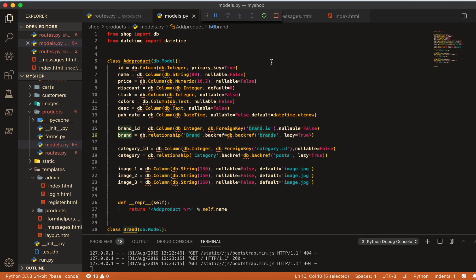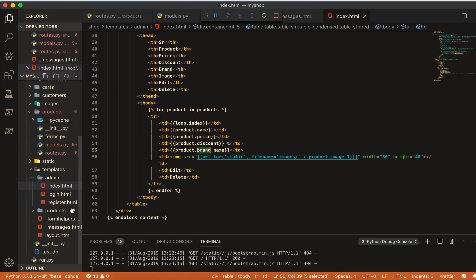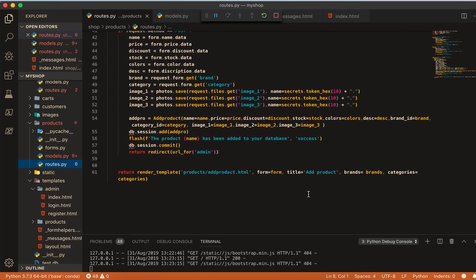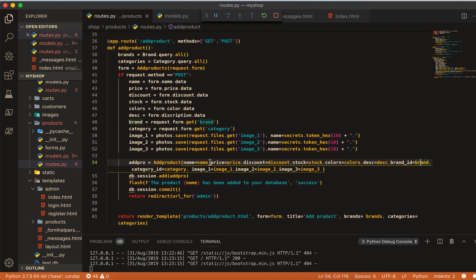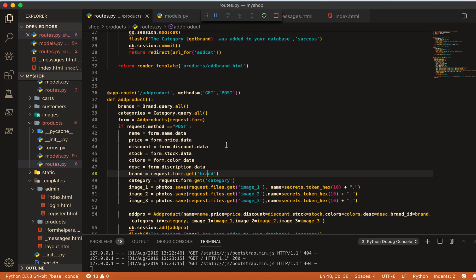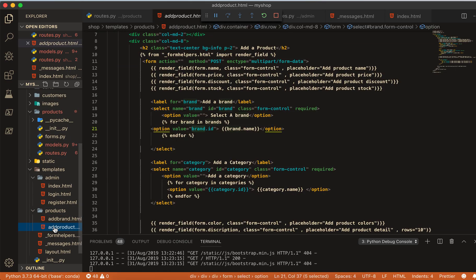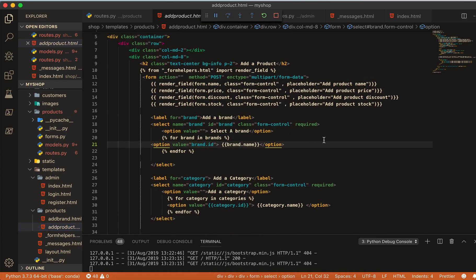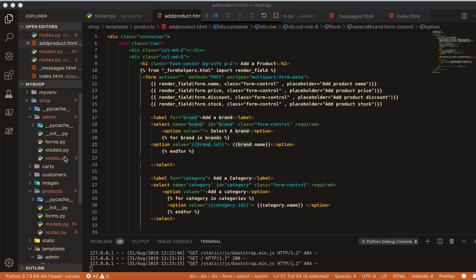Let's investigate. In the product model the backref name is 'brand' — that's correct. Looking at where we add a product, the brand_id field was set, but I forgot to put curly brackets in the value of the brand field in the form. So the value was rendering as a plain string instead of a template variable. Adding the curly brackets fixes this — save it, and we'll add another product to verify.